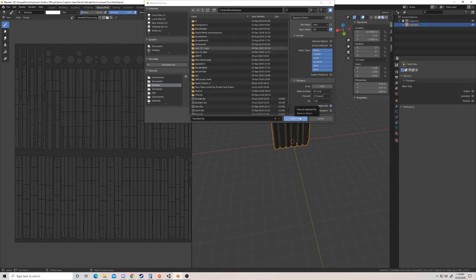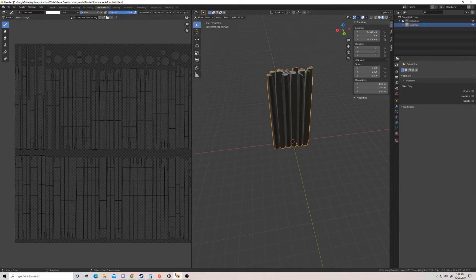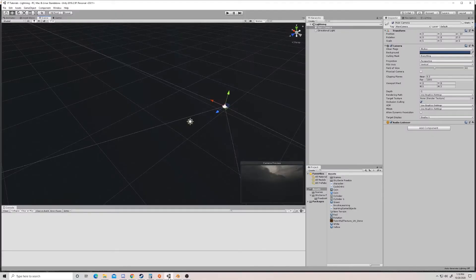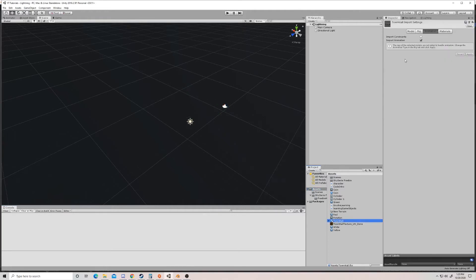So I'm going to create this exported FBX called town wall on my desktop. Once that finishes, we're going to go into Unity and we're going to import it. So the only thing you really need to do is just click and drag that town wall right into Unity.